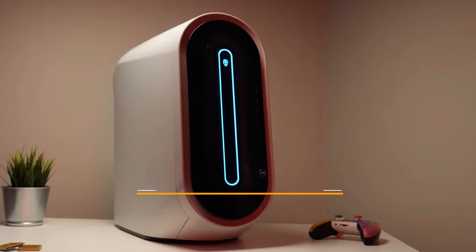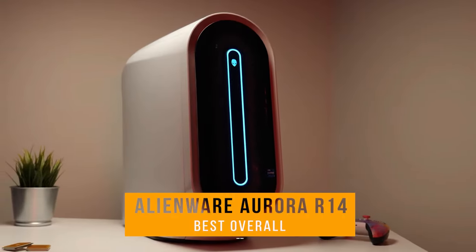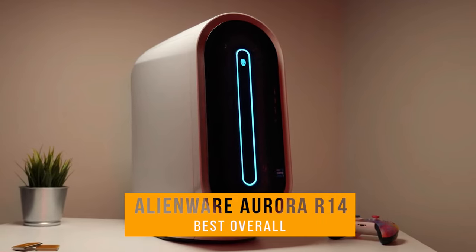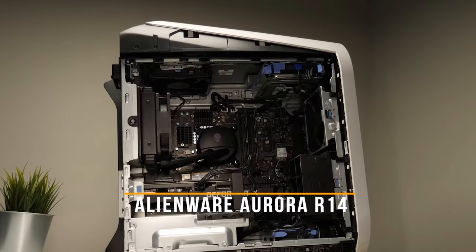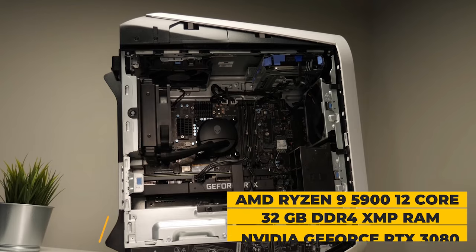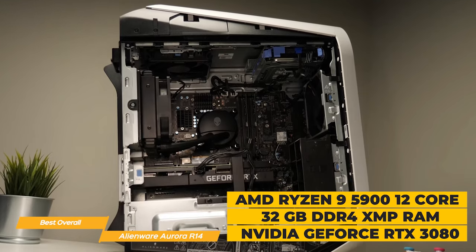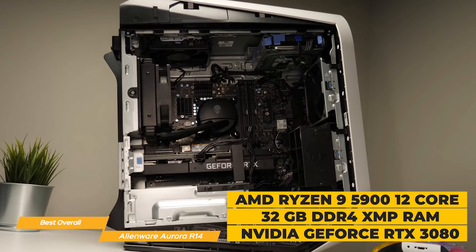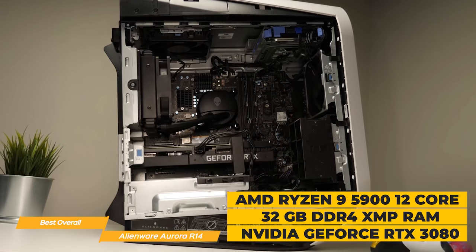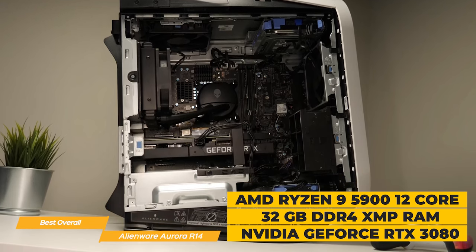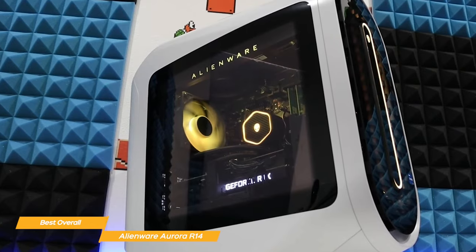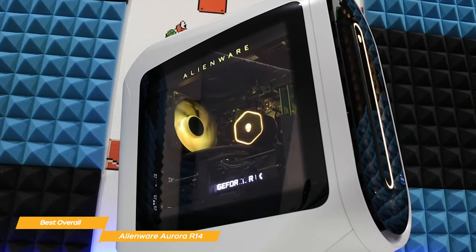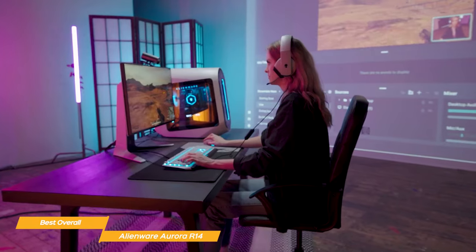First on my list is the Alienware Aurora R14, my choice for the best overall gaming PC. The Aurora R14 is powered by an AMD Ryzen 9 5900 12-core processor plus 32GB DDR4 XMP RAM and an NVIDIA GeForce RTX 3080 graphics card. That's some incredible processing power, and it really shows in the R14's performance.